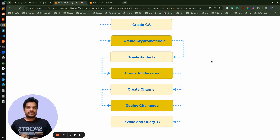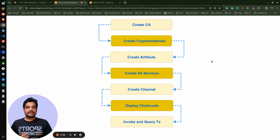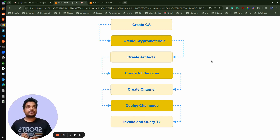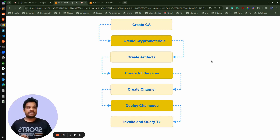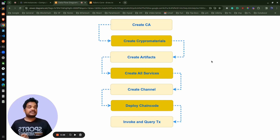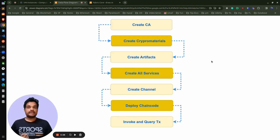That's it for this video. In the next video, we will go through each and every file and execute these steps one by one: creation of the certificate authority, crypto material, artifacts, running all the services, channel creation, deployment of the chaincode, and finally invoking the transactions. Thank you.